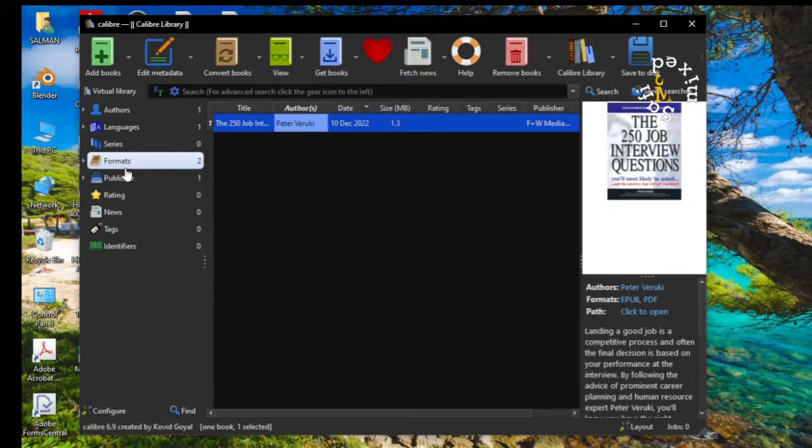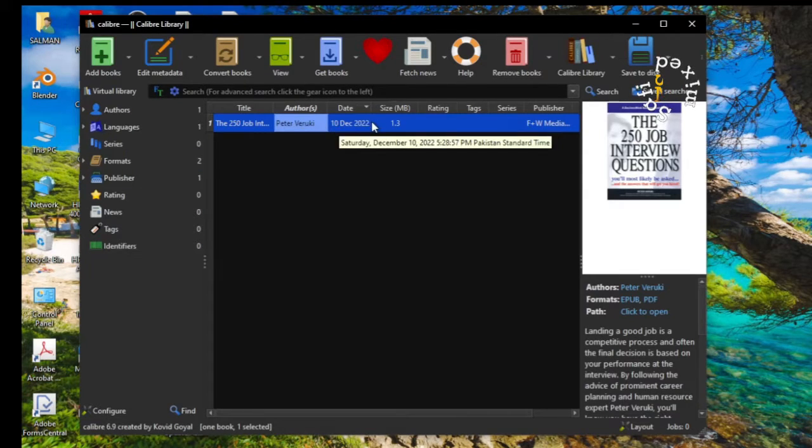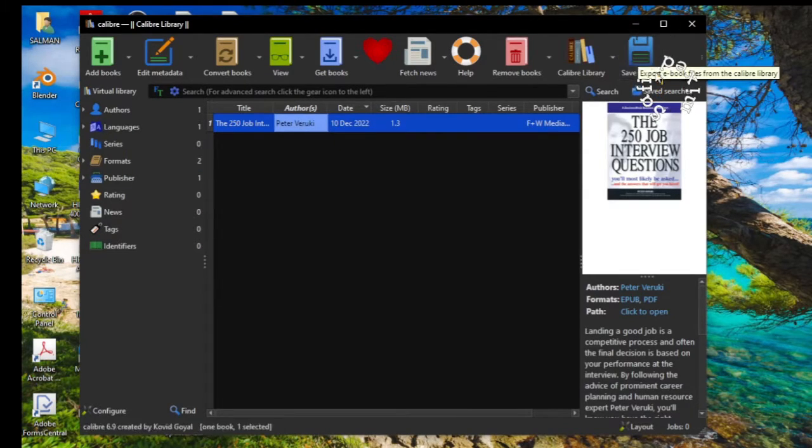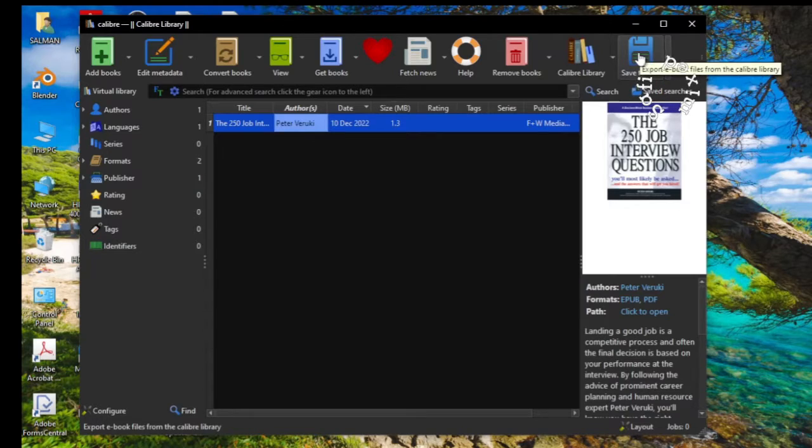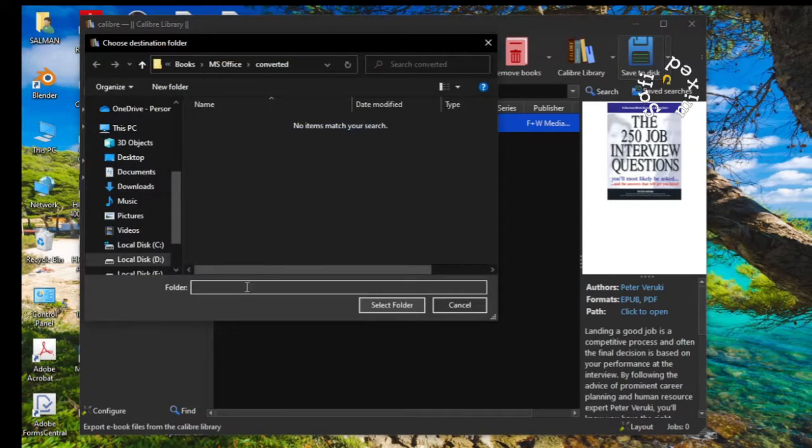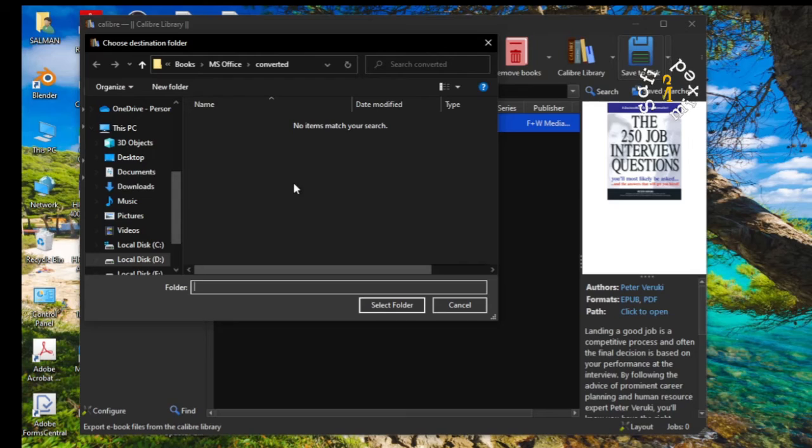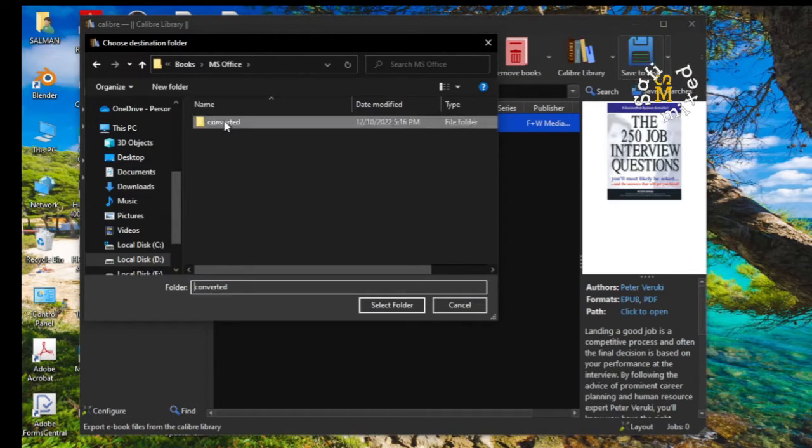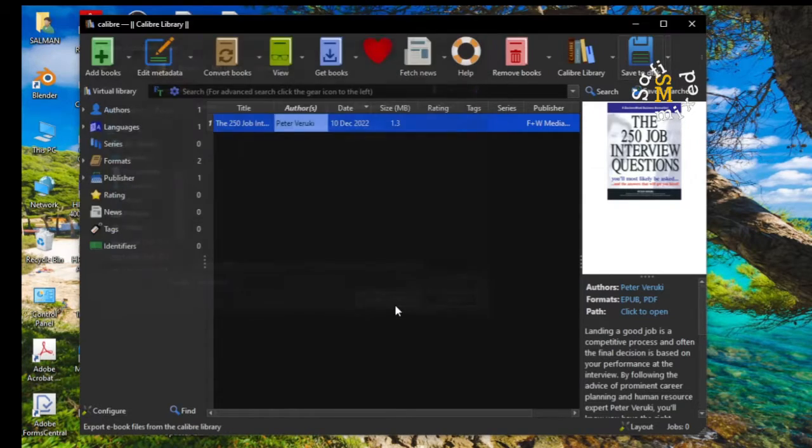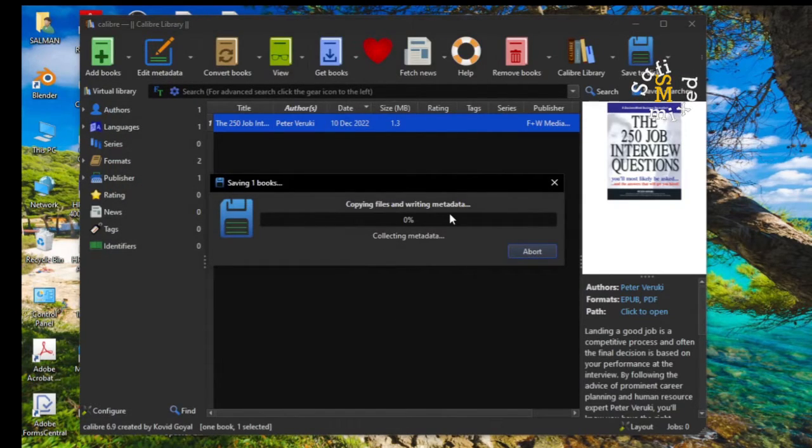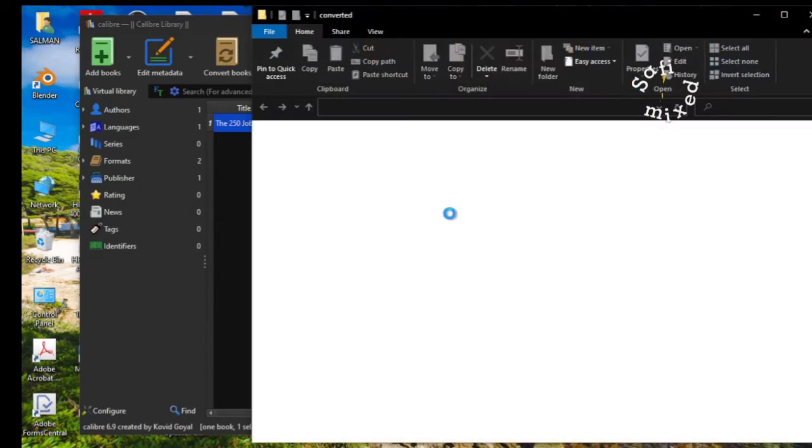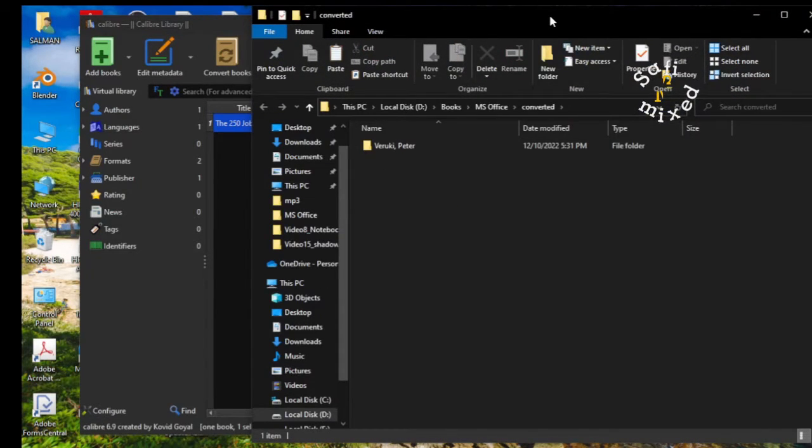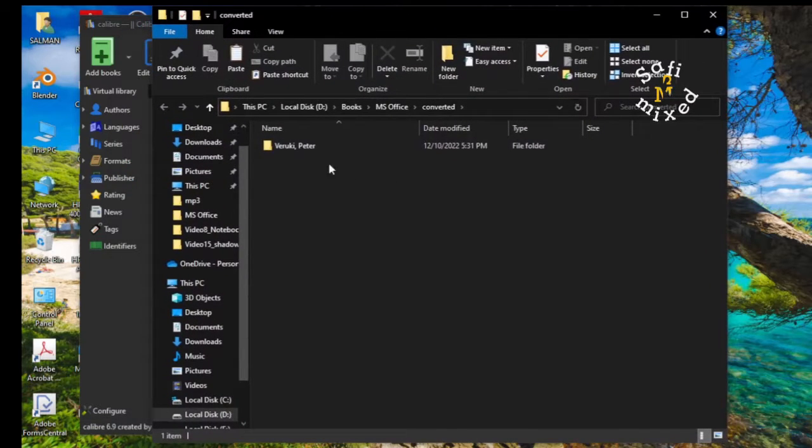I click on formats and then highlight the book and then come to this button, save to disk. If I click on this, it will take me to a folder where you want to save your book. So I choose this one folder and I select the folder. Now the saving procedure has begun and it automatically takes you to the folder where the book is saved.